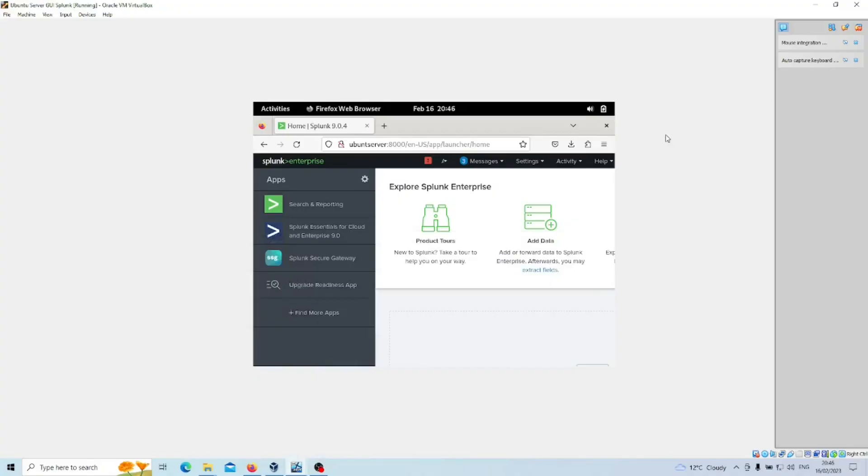Today what we're going to do in Splunk is enhance the security by making it HTTPS, the secure version of HTTP. By default, the download or installation of Splunk is just on HTTP, so we're going to change that.